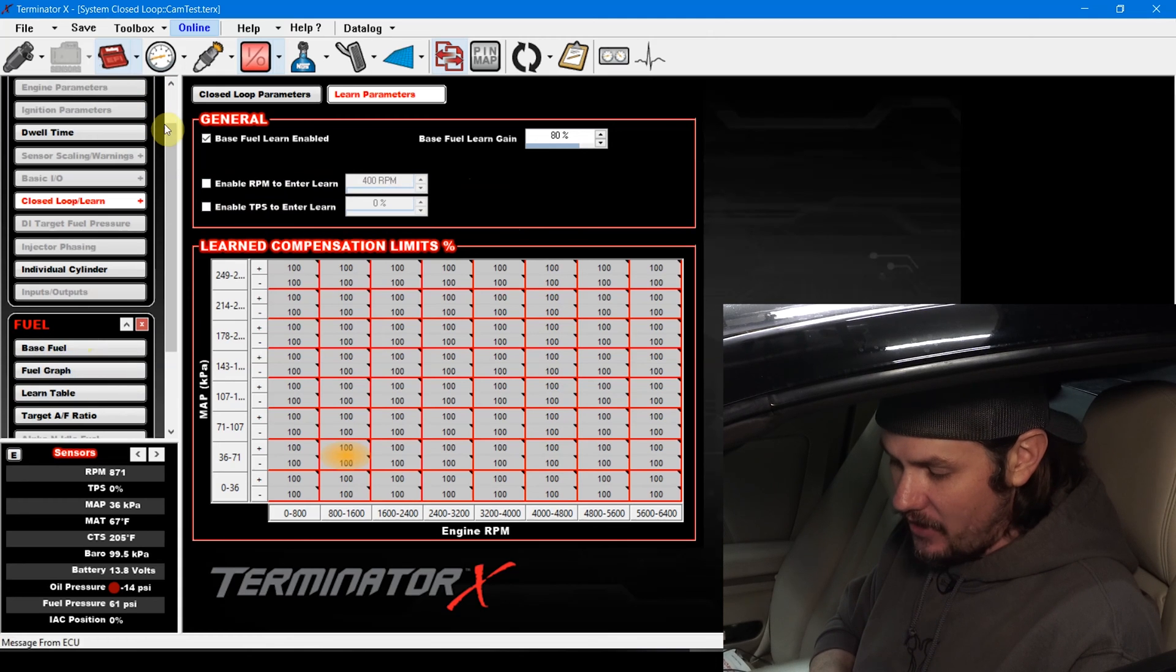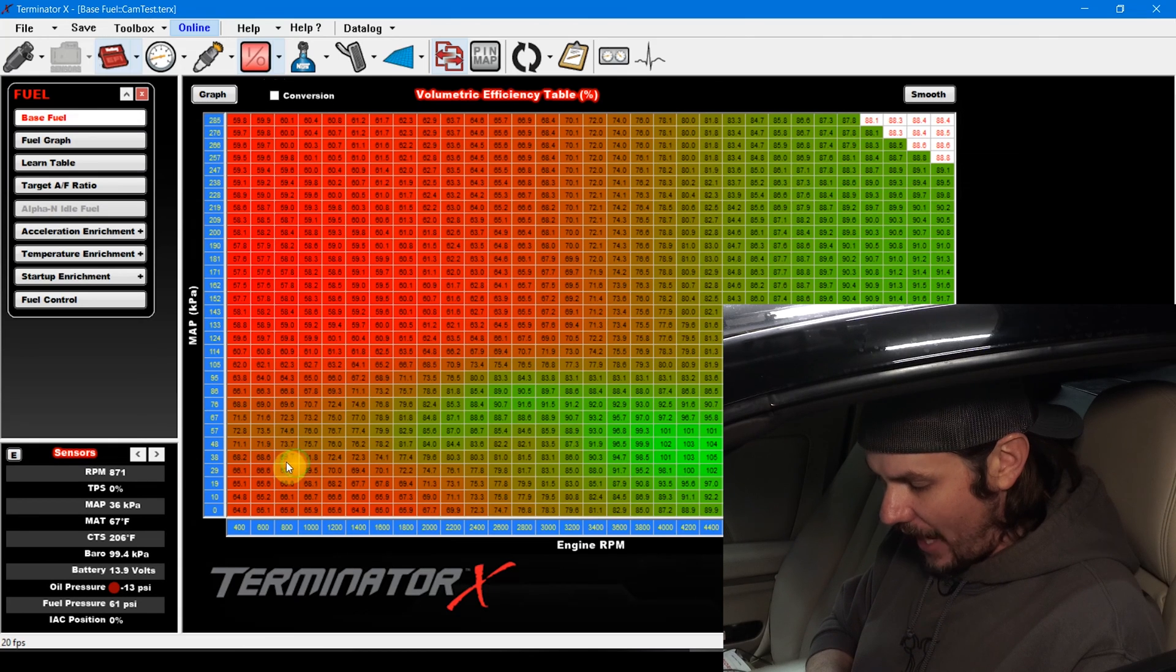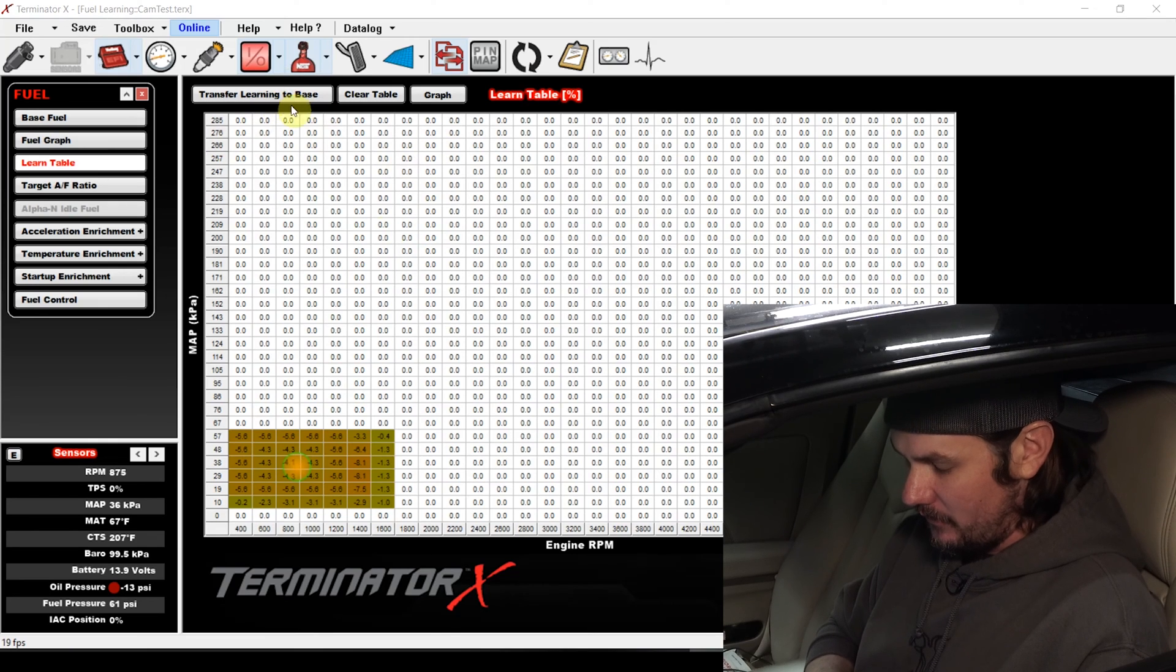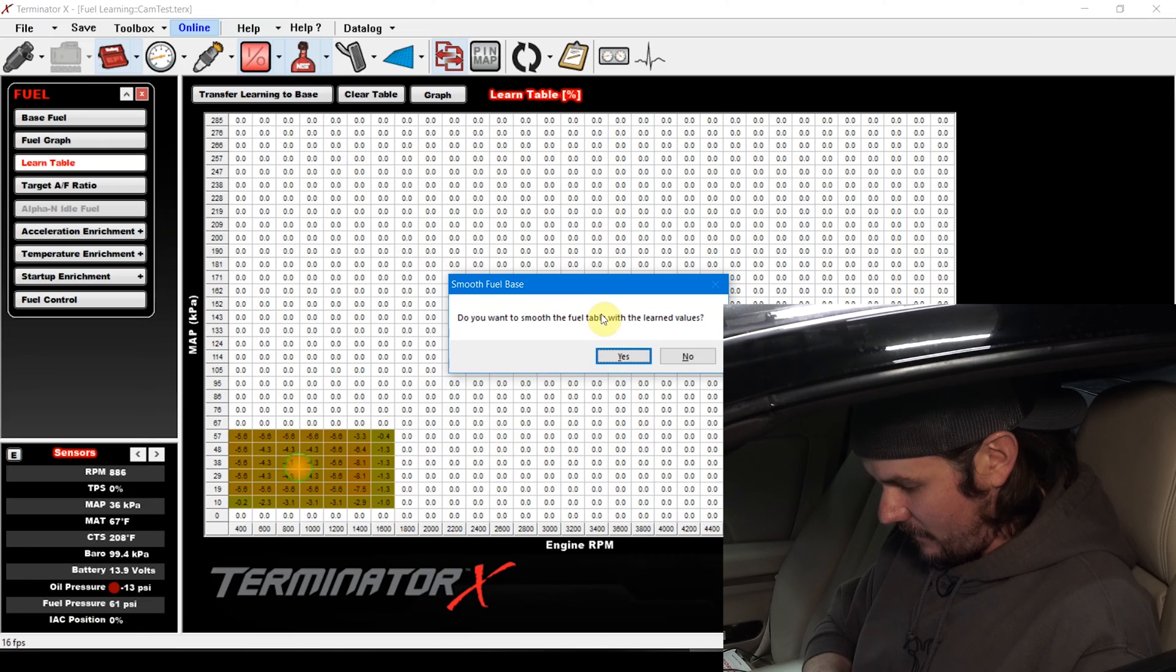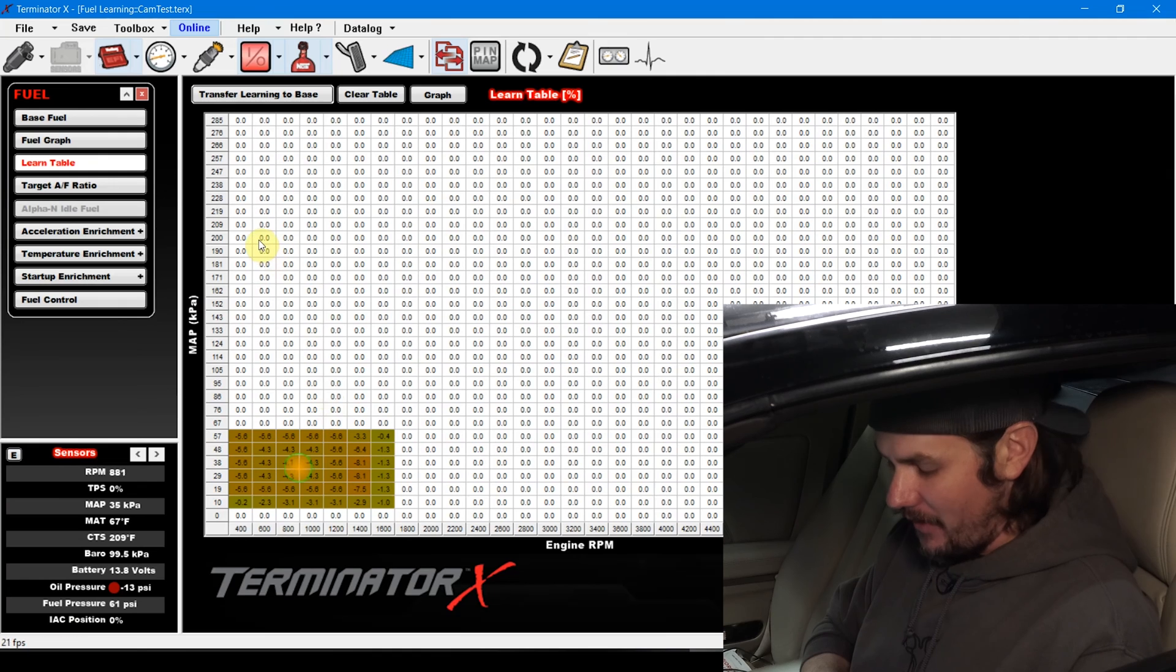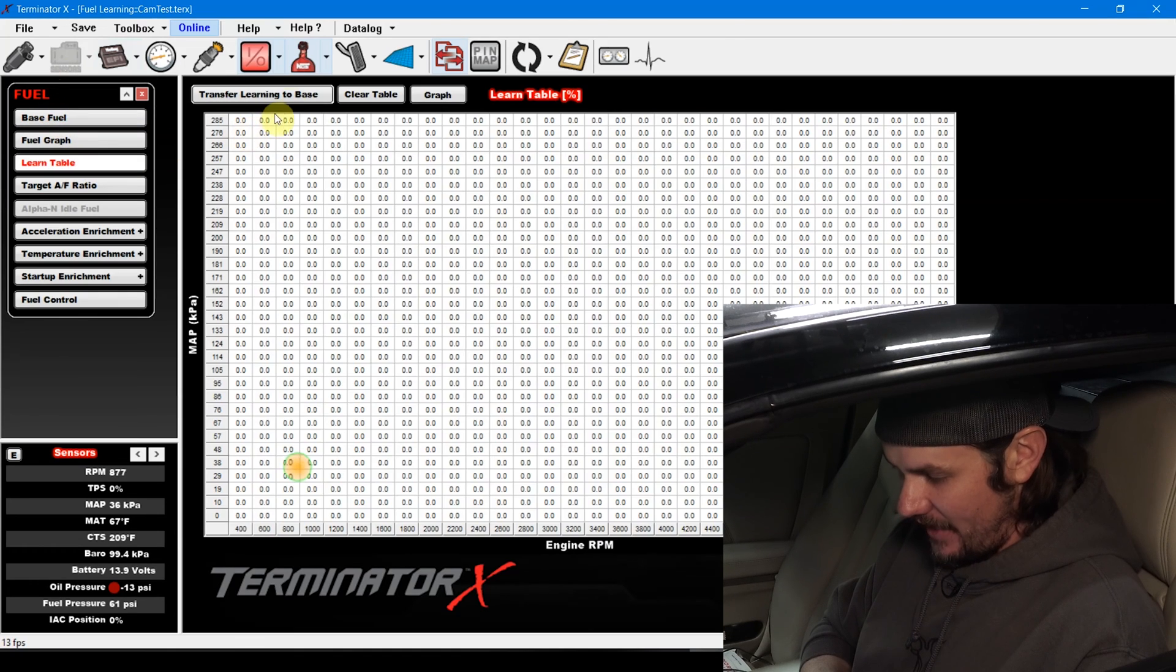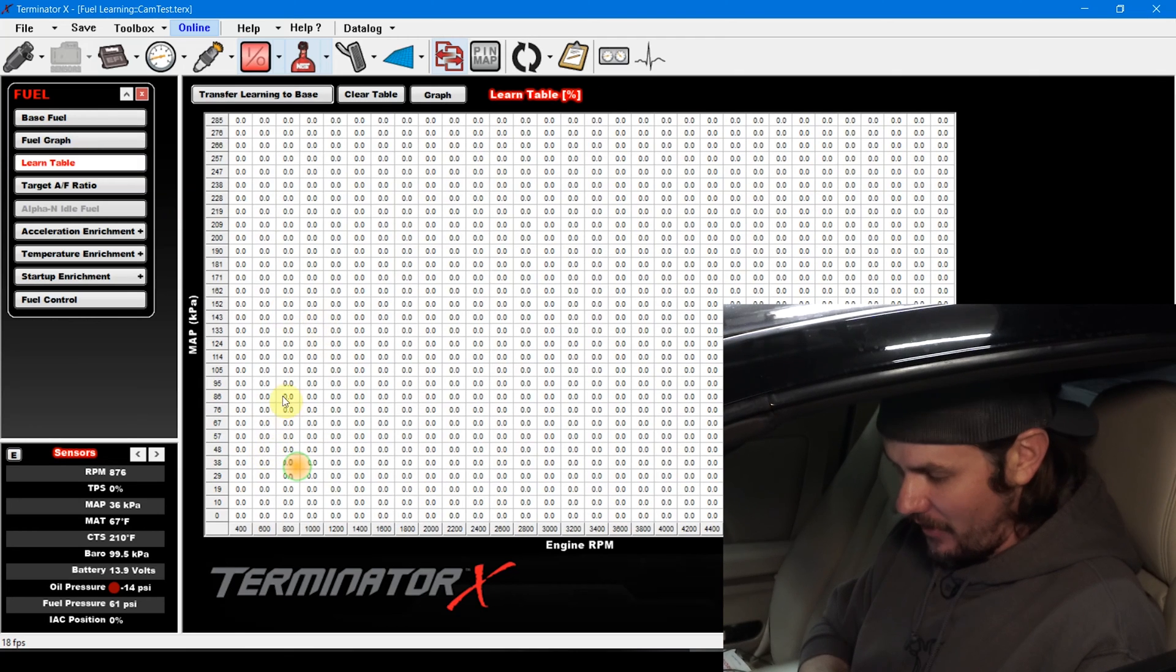If we go back over to the learn table, the cool thing is we can hit this button right here that transfers this learning to the base. So if we look at our table where we're at, we're reading around 67% volumetric efficiency. If we hit transfer learning to the base, it's going to ask if we want to smooth it out before we transfer it. It says do you want to smooth the fuel table with the learn values? This is so you don't get any jagged edges. You can go ahead and hit yes, and then you'll see these numbers disappear because it will transfer them over to the base table. So now it has adjusted the table based off the values and smoothed it. The values look like they haven't really changed much there because we weren't that far off.